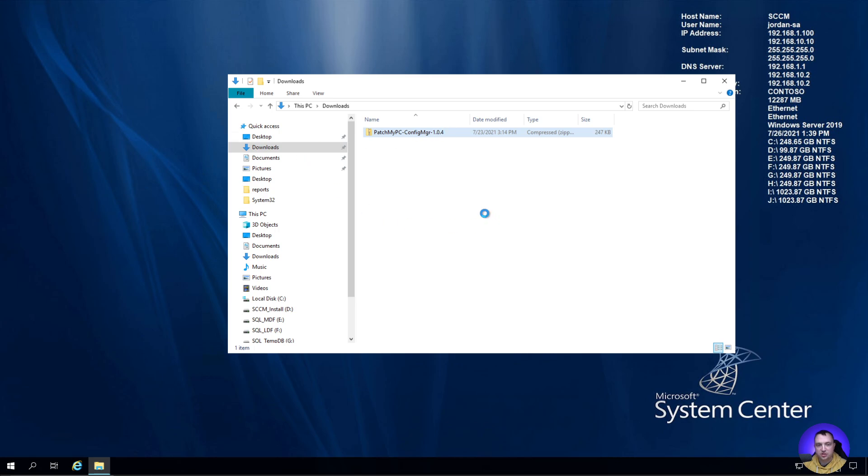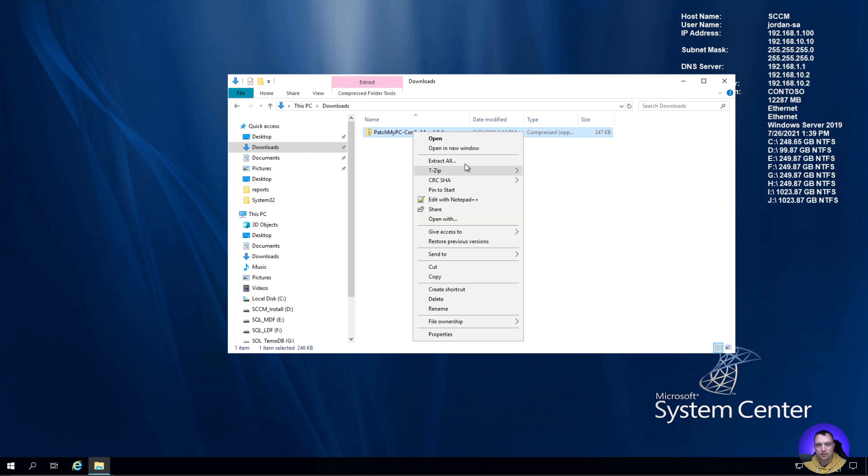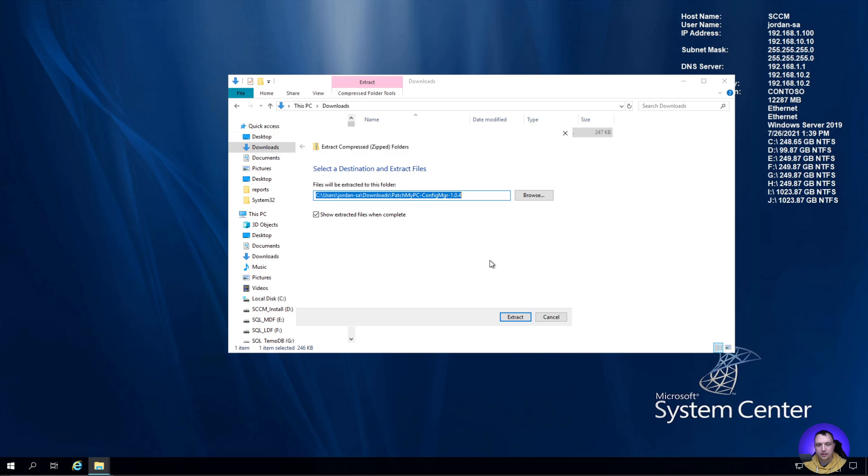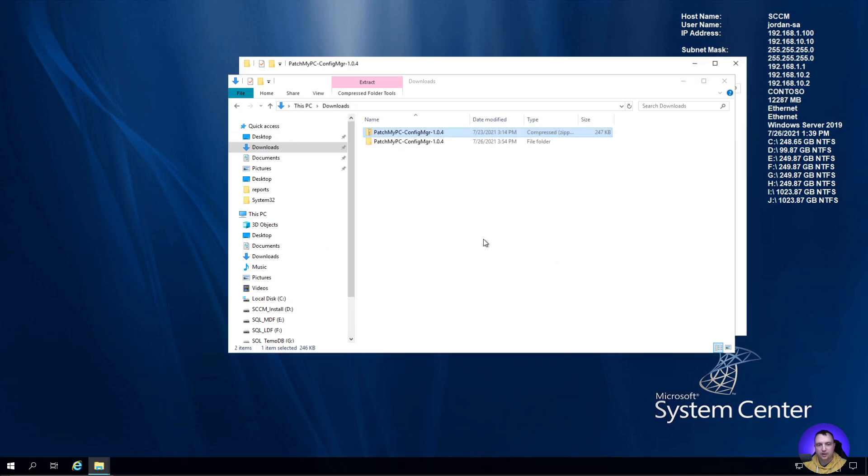I'm going to open this up. The first thing to note is this is a Power BI desktop template. The reason I want to call this out is because if you open the desktop application rather than just double-clicking the file, you'll need to know this.